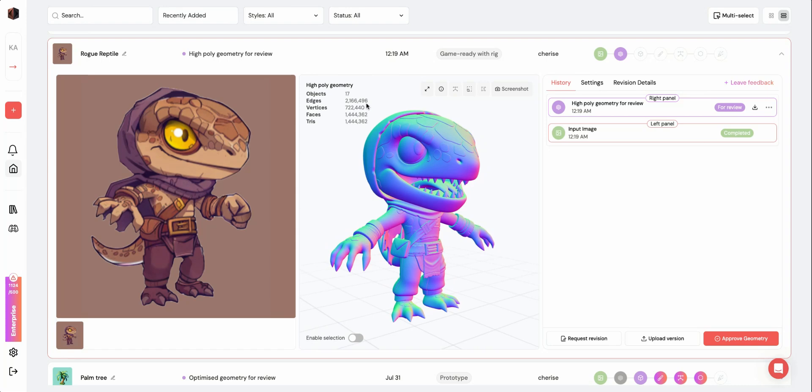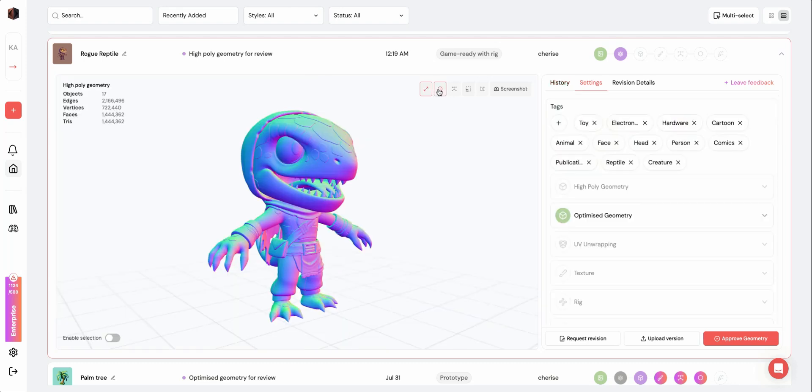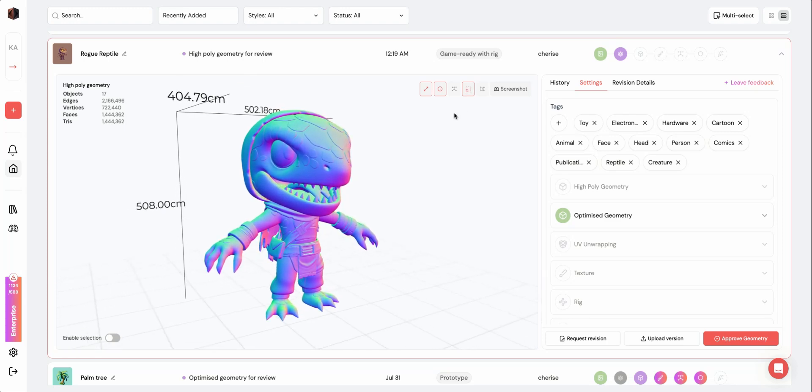On the top left, you'll see details about your model such as the number of objects (aka separate meshes), edges, vertices, faces, and tris. On the top right, you'll see buttons to expand the viewer, view settings, dimensions, and wireframe.